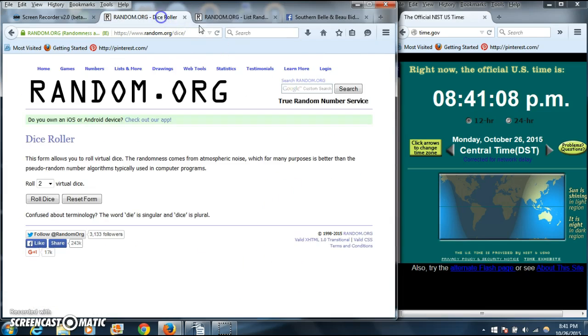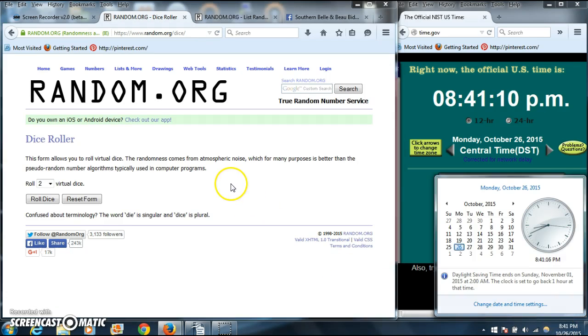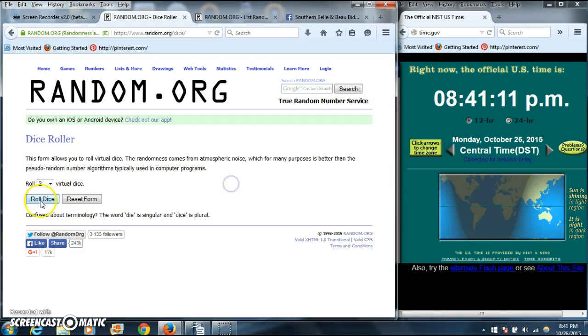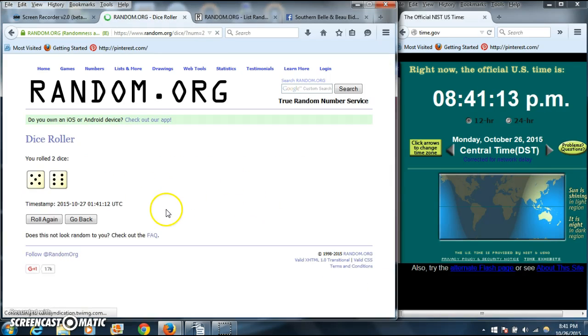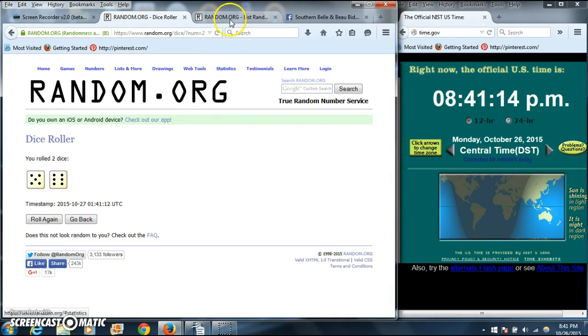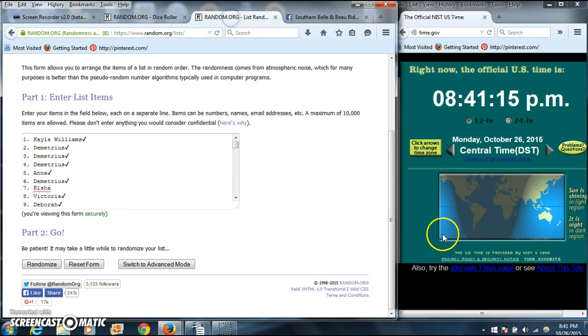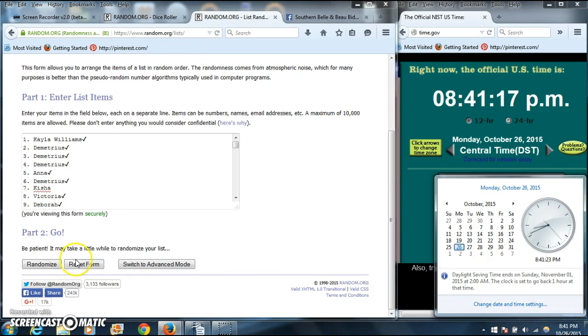Alright, the list looks good. It is 8:41. We'll roll the dice. We'll need a 6 or higher. We have 11, so we'll randomize for the first time at 8:41.